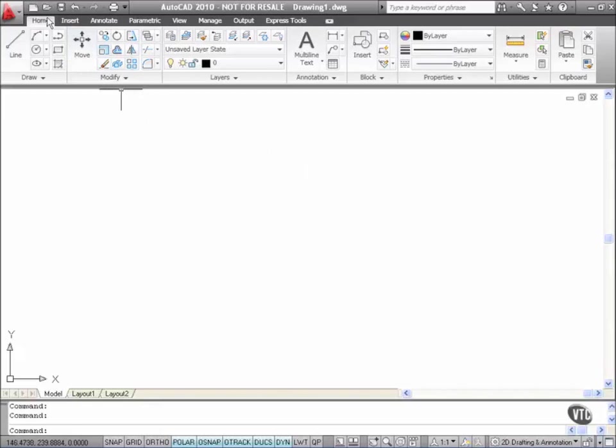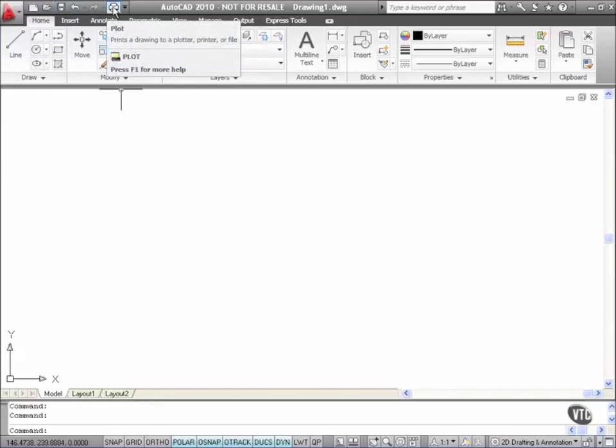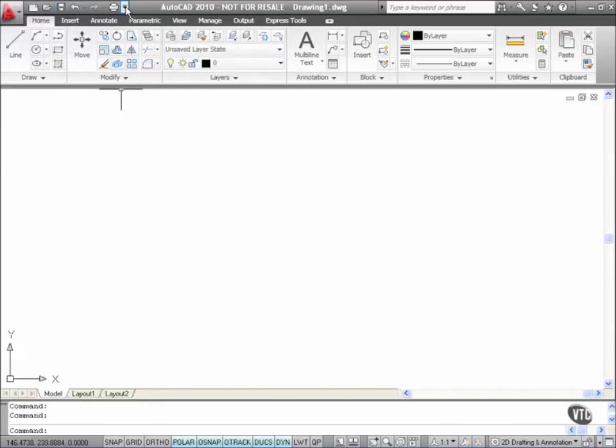Up at the top of the screen here we still have New, Open, Save, Undo, Redo and Plot. But just to the right here now on the Quick Access Toolbar we have this little flyout arrow.